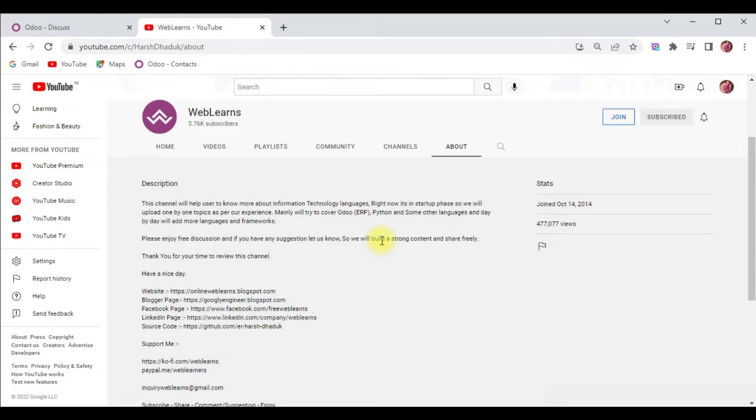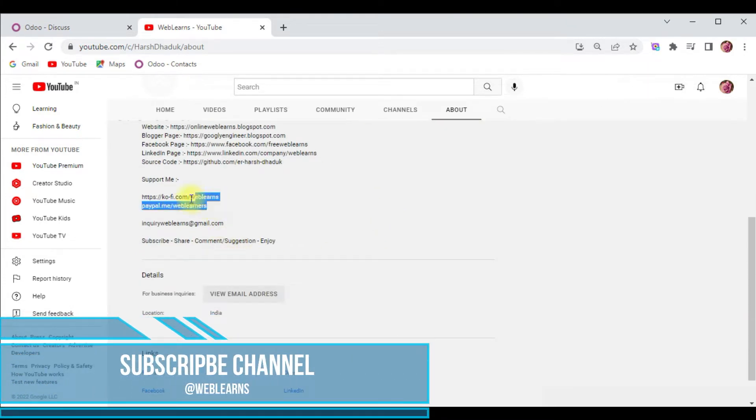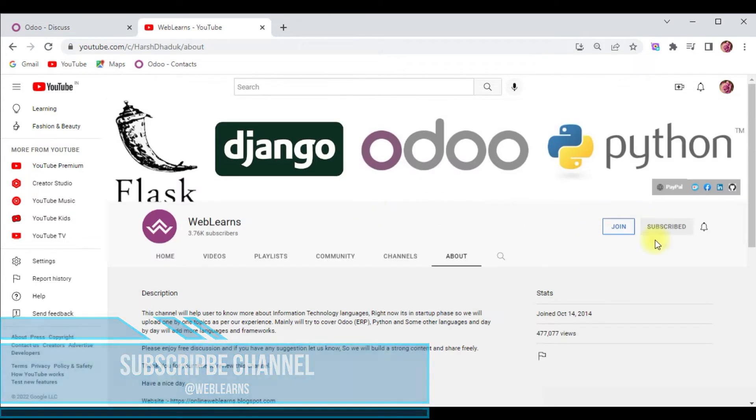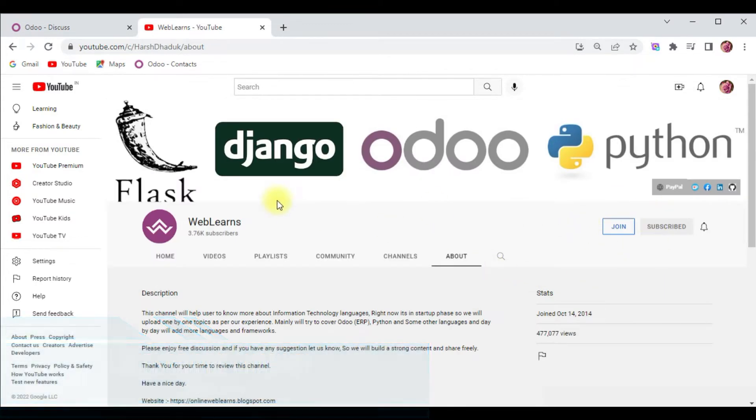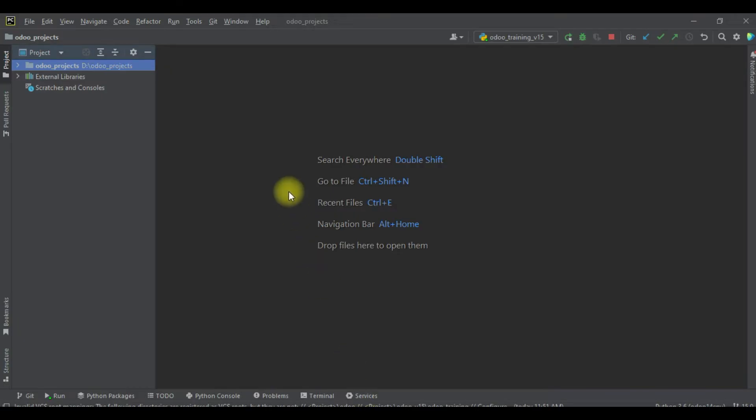We have some social media pages, make sure to follow those to get the latest notifications. In case you want to support this channel, there are many ways: buy me coffee, PayPal, or using this join button. So let's get back to our main topic - how you can implement conditional statements in body part.